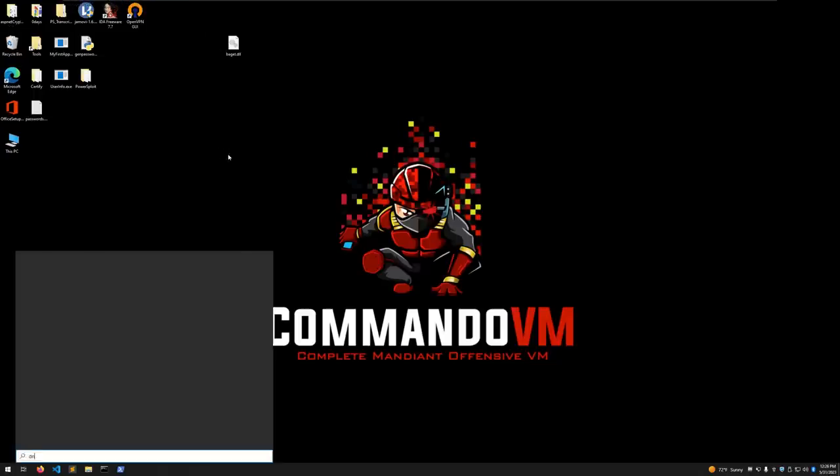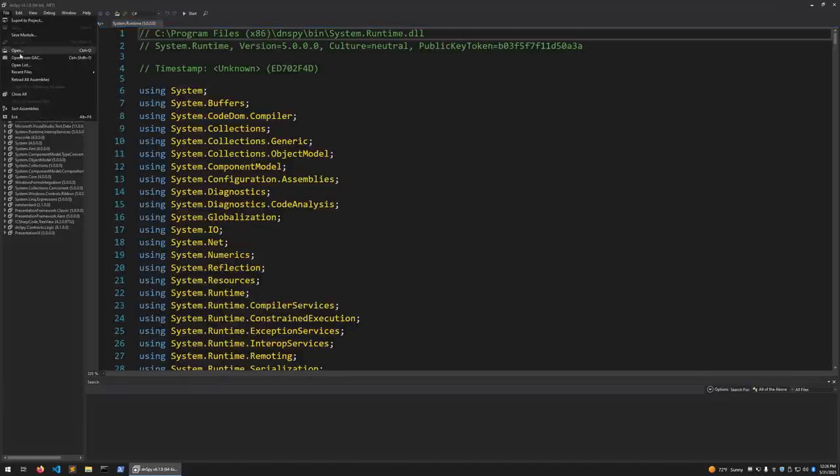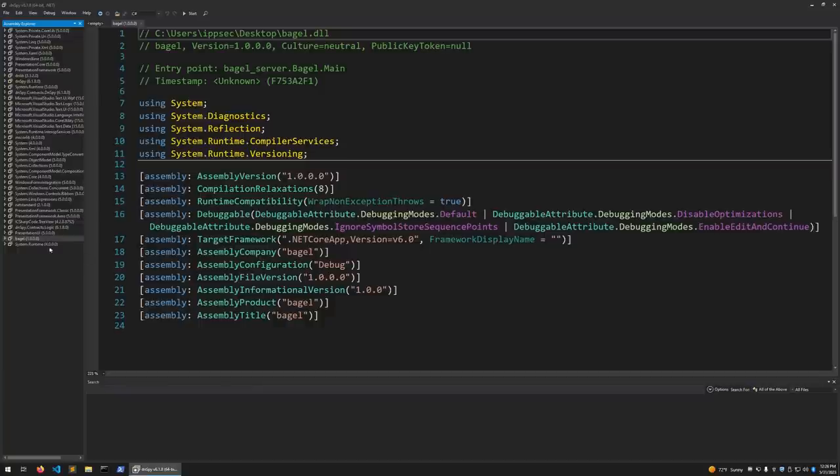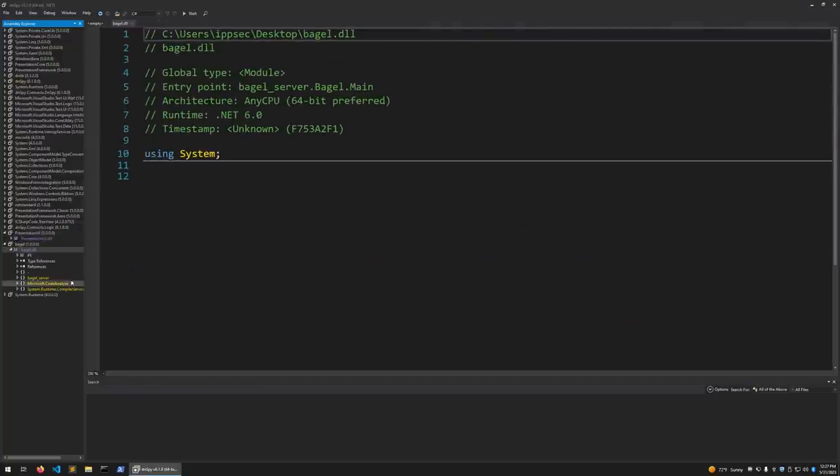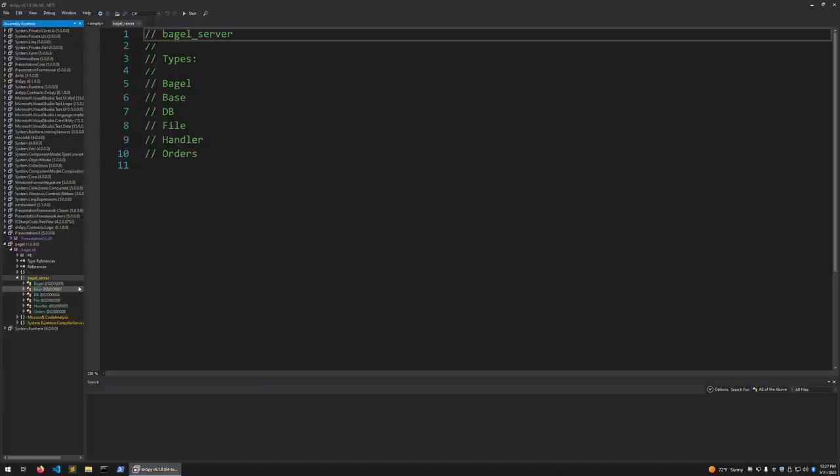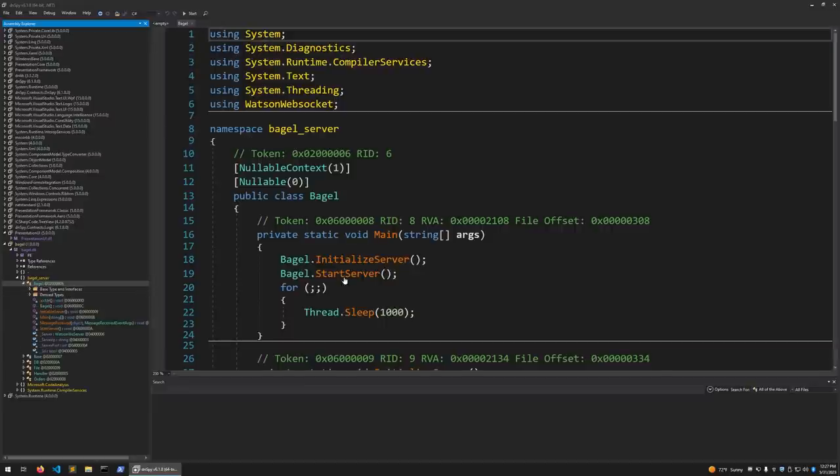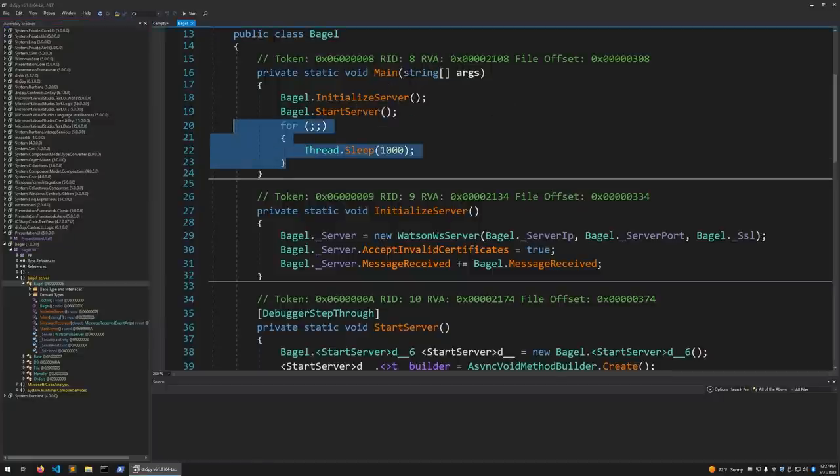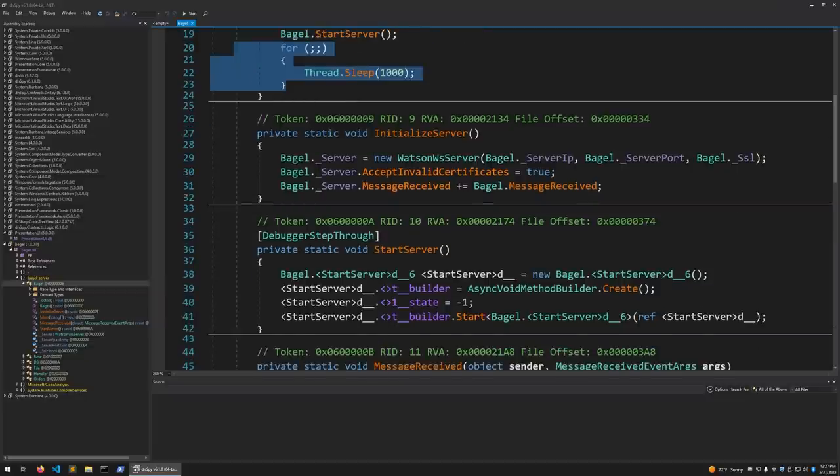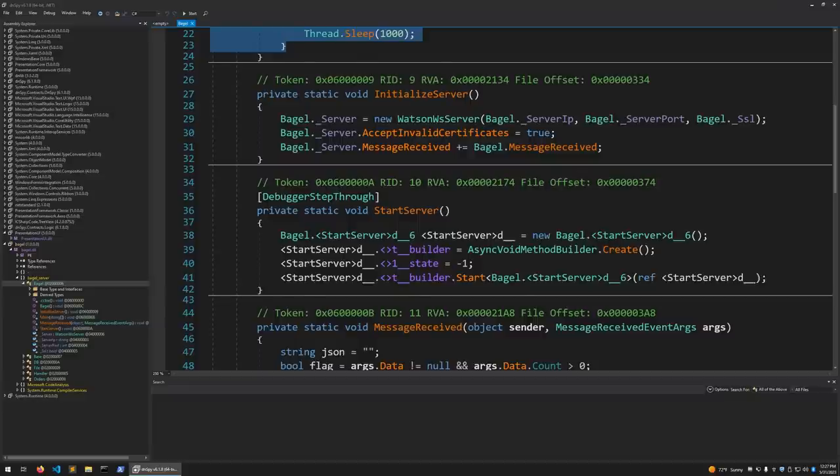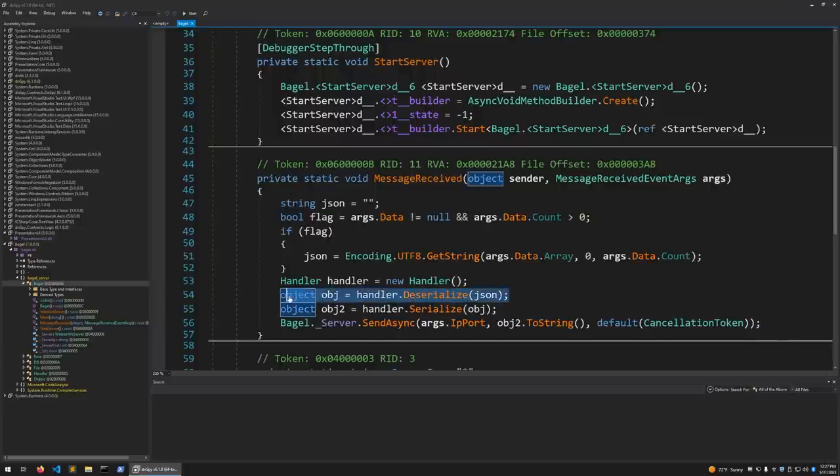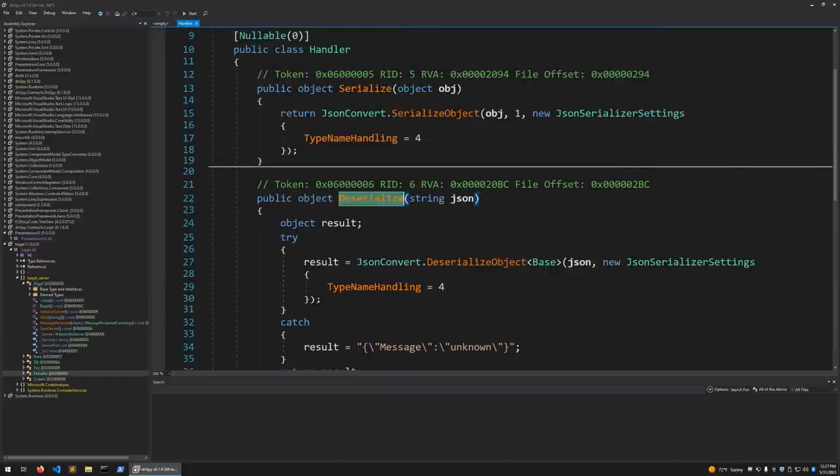I'm going to copy it over to my Windows box and run DNSpy against it to decompile it. Over on Windows, open up DNSpy, file open, go to desktop bagel.dll. We have the source code. Expand bagel server. In the bagel server we have main, it's going to initialize and do an infinite loop just sleeping for a second. The whole reason it does this is so it doesn't peg a processor. We initialize, we start it. Then here's message received. We get a string, deserialize it, and send it back.